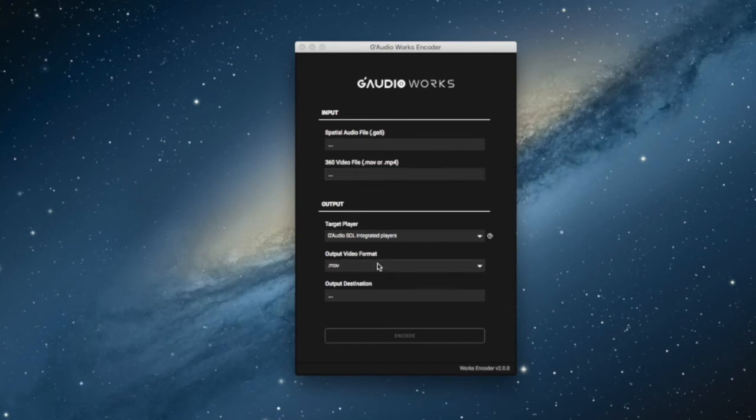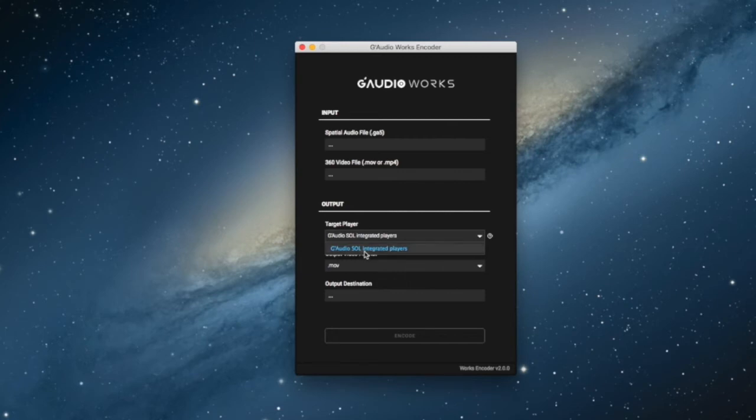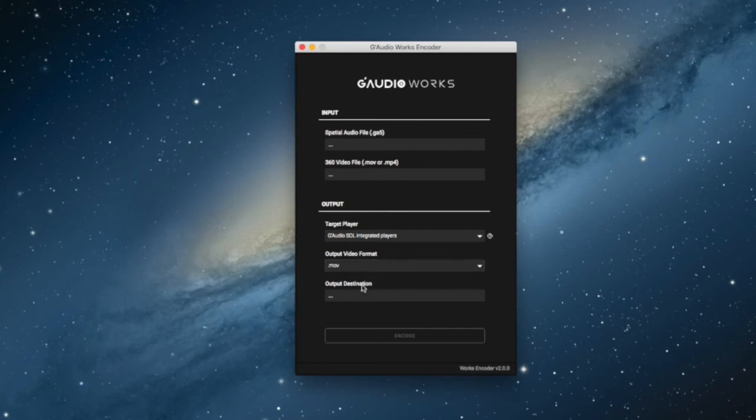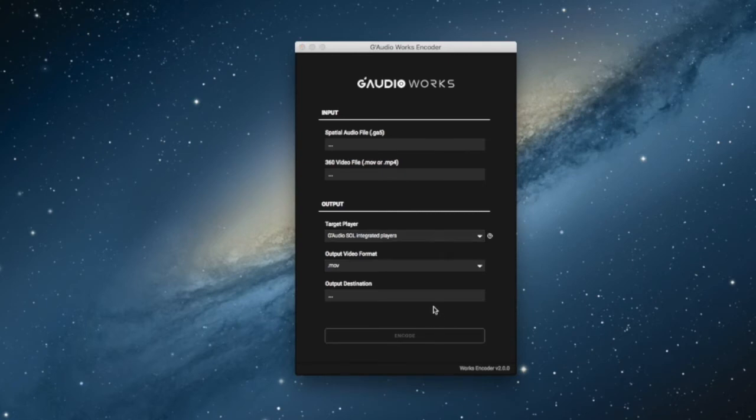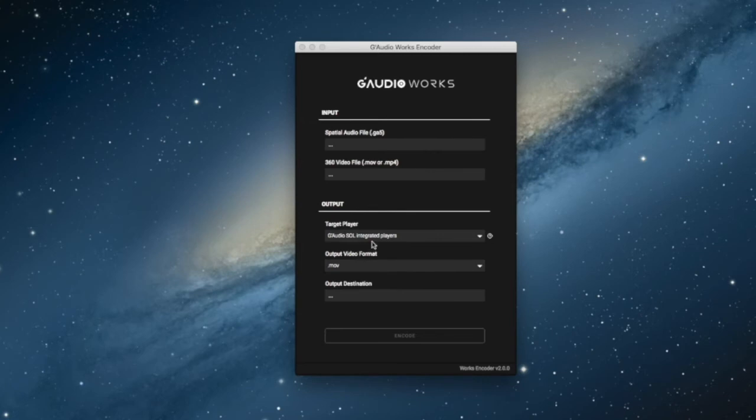You'll choose the spatial audio file wherever that may be. You'll choose where the 360 video file is located. The target player is only G Audio Solo integrated players. You'll choose the output video format and you'll choose the output destination, and you'll select Encode. If you don't have ffmpeg installed on your computer, you'll get a message saying that you have to install ffmpeg. You can just go online, install ffmpeg, and you're good to go.